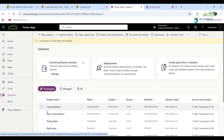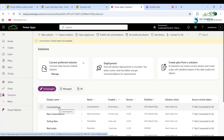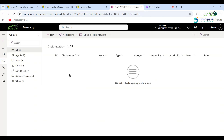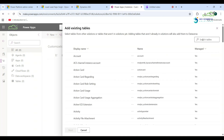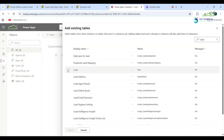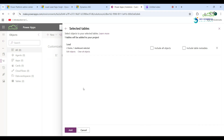First, navigate to make.powerapps.com, then go to Solutions and create a solution with the entity whose ribbon you want to customize. I have already created this solution, so click on that. Now I want to add the Lead entity to this solution — click on the Add Existing dropdown, go to Table, and search for Lead. Click on it and then click Next.